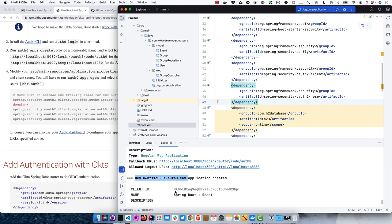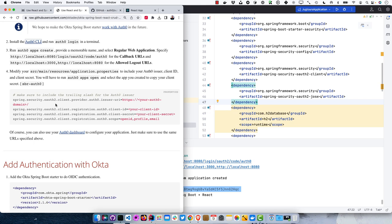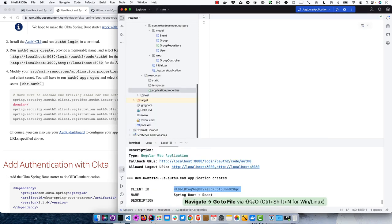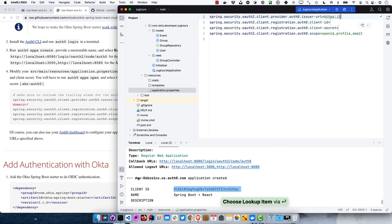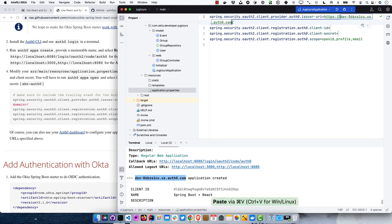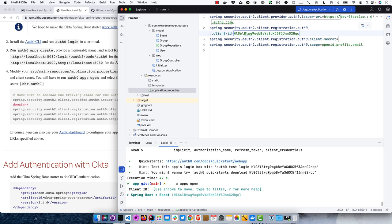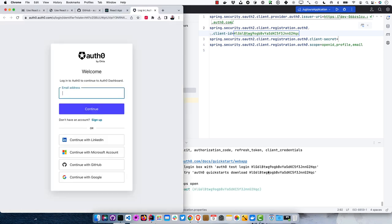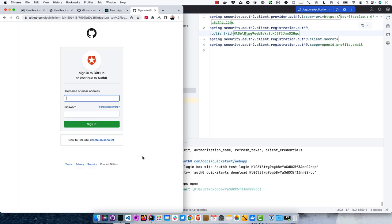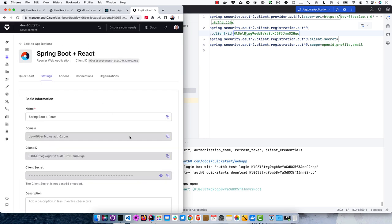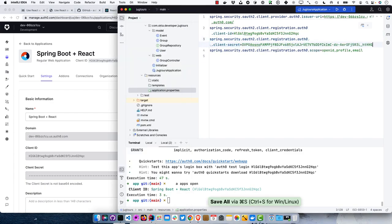It prints out all the details — we have our Auth0 domain and client ID. Modify application.properties with those values: the domain, the client ID, and the client secret. The client secret isn't shown by default, but you can use 'auth0 apps open' to grab it from your browser. Note: I'm storing the secret in source control here for convenience, but you should never check secrets into source control — use a .env file and source it before starting instead.